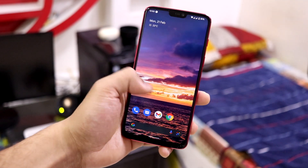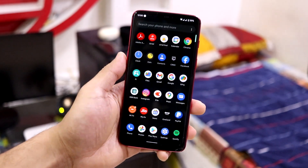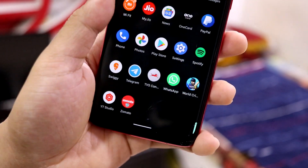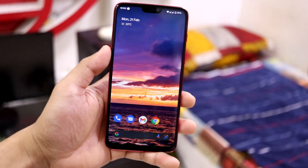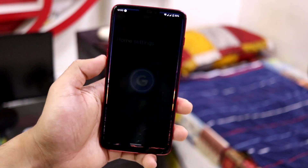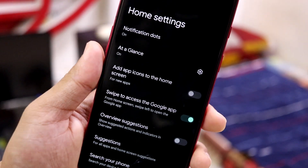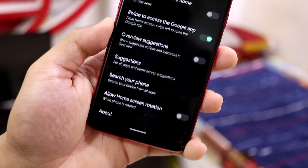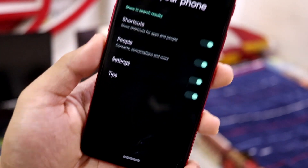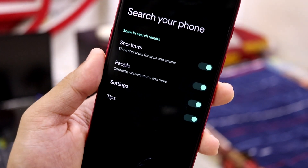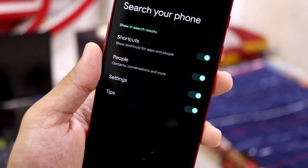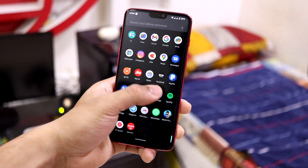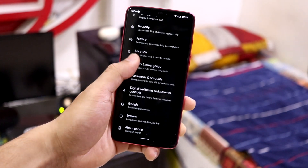All the apps by default are the Google ones, so you don't get the older basic Android version apps — that's really nice. In the home settings and launcher settings, you get all the Pixel launcher settings you can customize according to your needs, including suggestions and other stuff. You also have a 'Search your phone' option where you can limit what people can search on your phone.